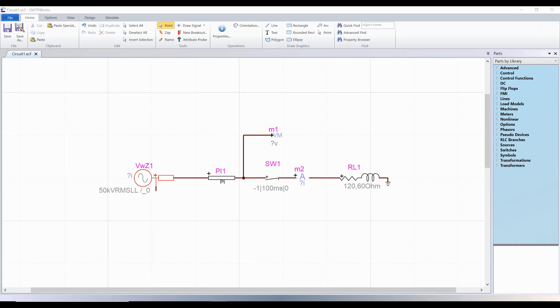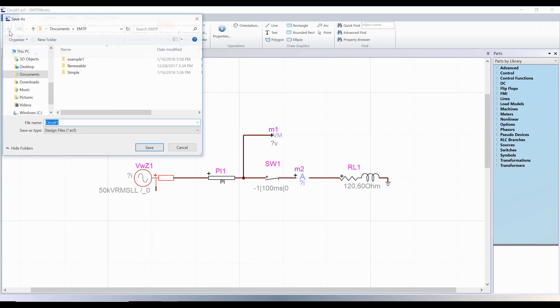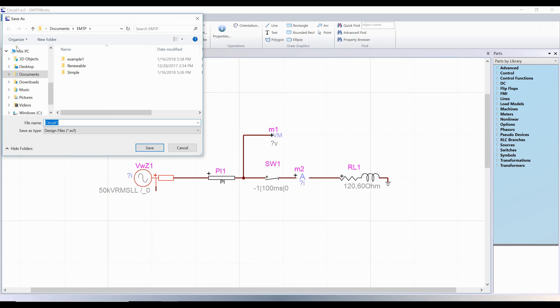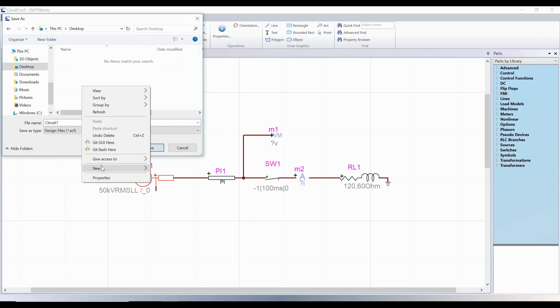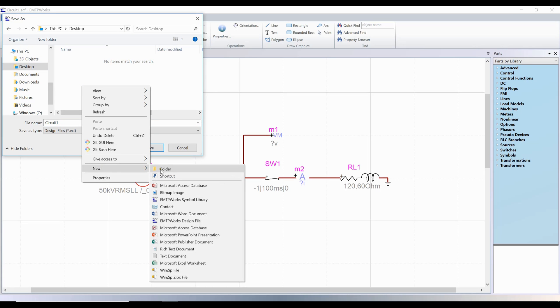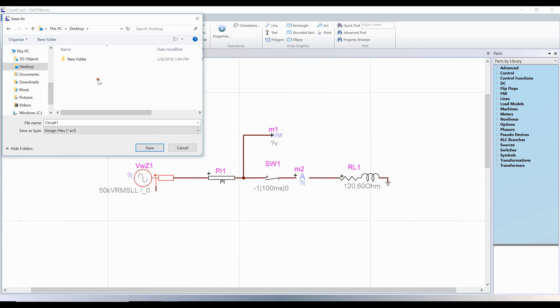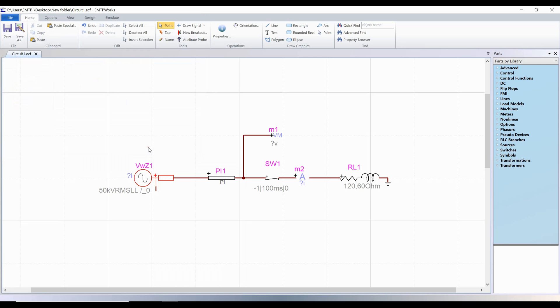In this video we will demonstrate how to run a time domain simulation with EMTP. If you are running a new design, you must save it at this point. The reason is because EMTP will store the simulation results in a folder at the same place as the design. This folder has the same name as the design followed by underscore PJ, which stands for project.